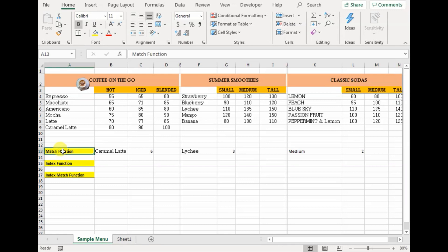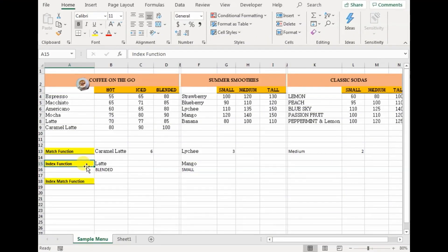So match function on its own isn't too useful for us. For returning the value of a price or any specific value, we would need to use it with the index function. But before that, let's understand what the index function is. When we talk about the index function, it is basically a map — a roadmap for the spreadsheet. It provides you with a cell's value based on the intersection of the row and column number of a given range.